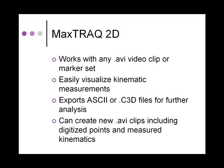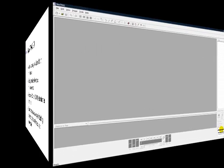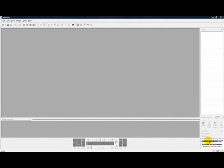With these features in mind, let's now open MaxTrack 2D and discuss the controls. Let's now open a video clip in MaxTrack.